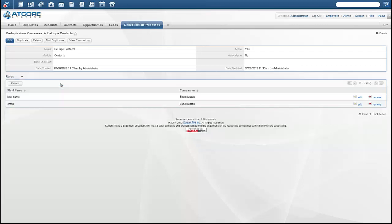The first thing to keep in mind is that these Dduplication Processes are run off the SugarCRM Scheduler. This will not detect duplicates until the Sugar Scheduler runs. Most users configure this scheduler to run at night so that it does not have an impact on performance during high usage times, like the middle of the day.